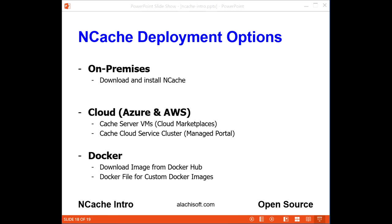NCache gives you a lot of deployment options. You can download and install it on-premises on Windows and Linux. You can choose to use it as a VM in Azure and AWS through their marketplaces. You can also use it as a managed cache service in Azure and AWS through NCache's own cloud portal. Finally, you can download a Docker image of NCache from Docker Hub or create your own custom Docker image through Docker files.